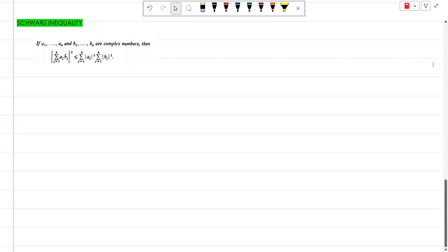Welcome to Math on Ice. In this lecture we are going to prove Cauchy-Schwarz inequality. If a1, a2, ..., an and b1, b2, ..., bn are complex numbers, then the summation j=1 to n of a_j * b_j bar, the whole squared, is less than or equal to the summation j=1 to n of |a_j|² multiplied by the summation j=1 to n of |b_j|².